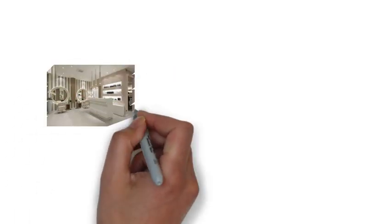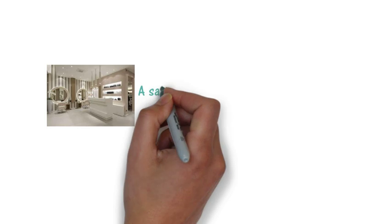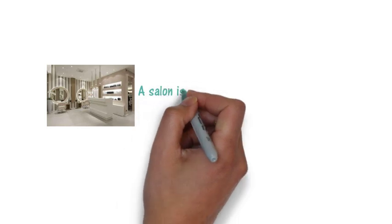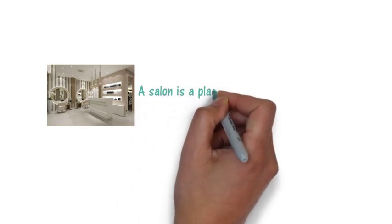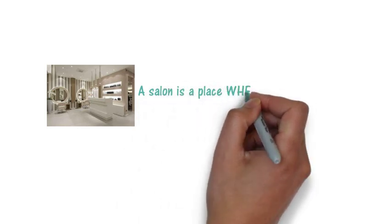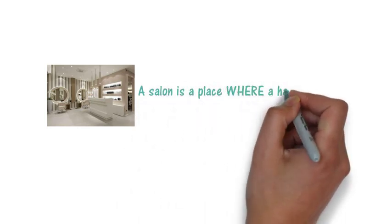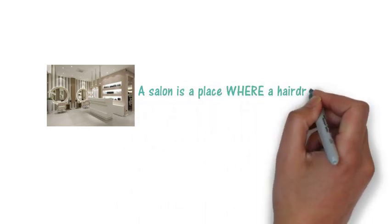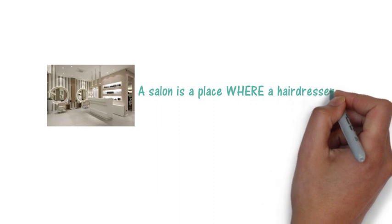Here we've got another place. This is a salon. So a salon is a place where a hairdresser works.